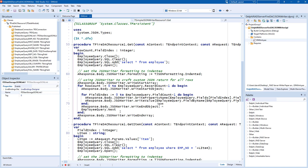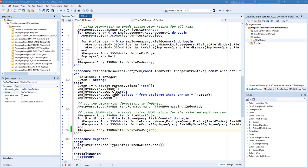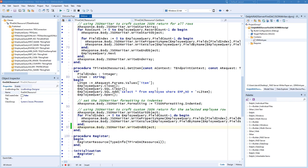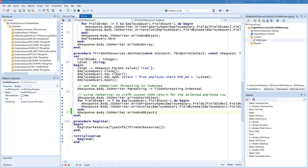And then in our get item endpoint, we'll do a SQL select statement for a specific employee by taking the item off of the URL, and then we'll set JSON writer formatting to indented.